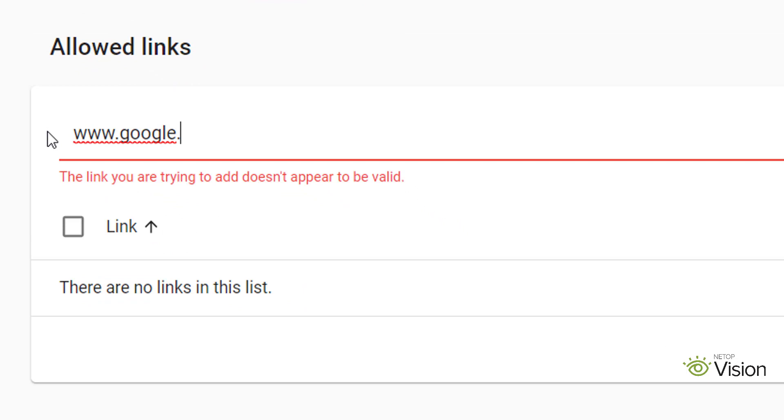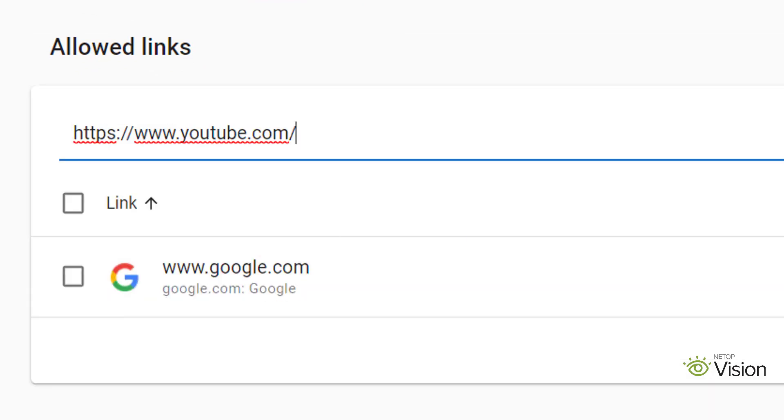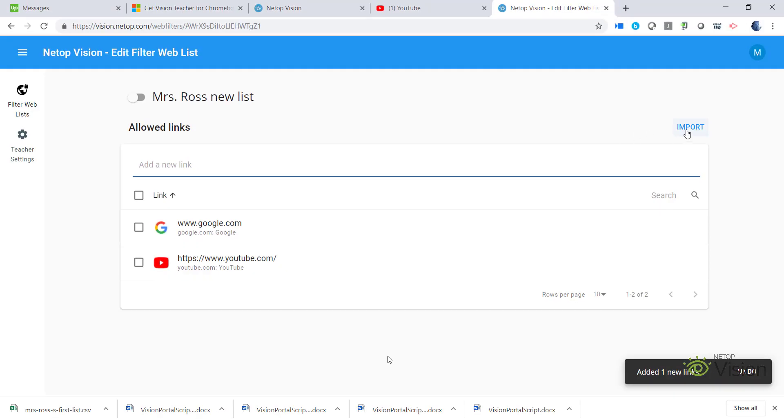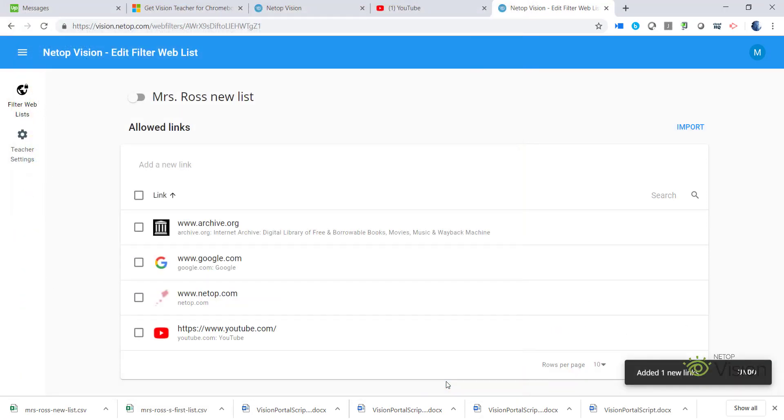You can type in the URLs or paste them into your list. You can also import and export web filter lists so you can easily share them with other teachers.